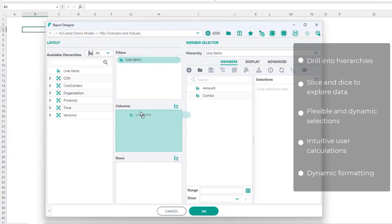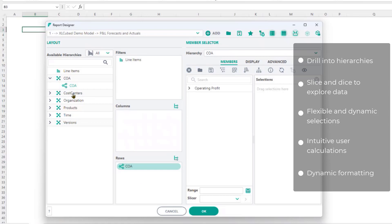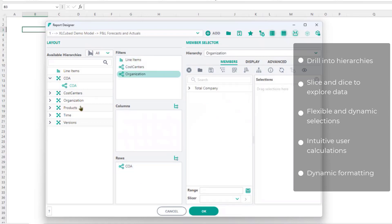I can then make individual selections, choosing the amount line item, and then move chart of account to rows. And cost center, organization, product, and time to the filter area.